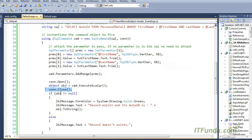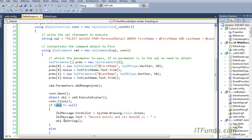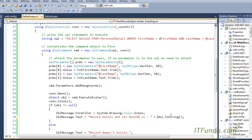ExecuteScalar basically returns an object. Once you have the object, you close the database connection and check whether that object is null or not. If the object is not null, it means the record exists; if it is null, the record does not exist. If the record exists, we write a message saying 'Record exists and its auto ID is' followed by obj.ToString(). This object contains the field value from the SELECT statement — in this case, the auto_id value.